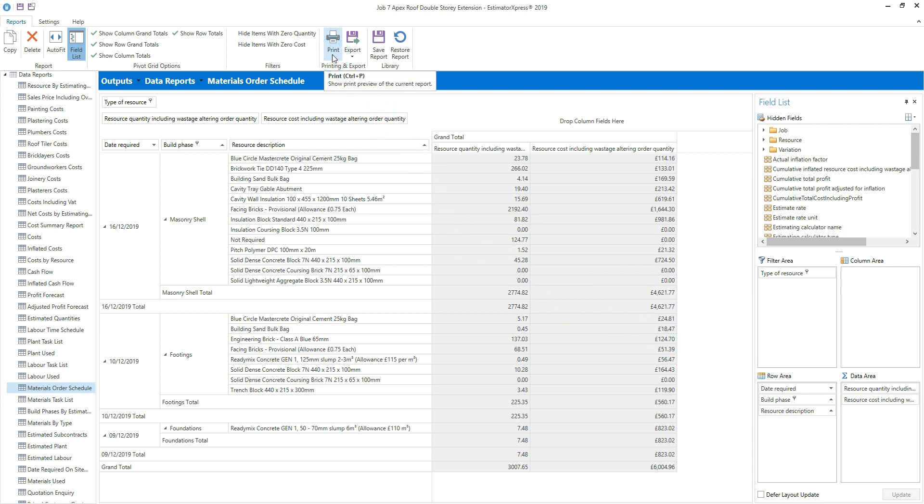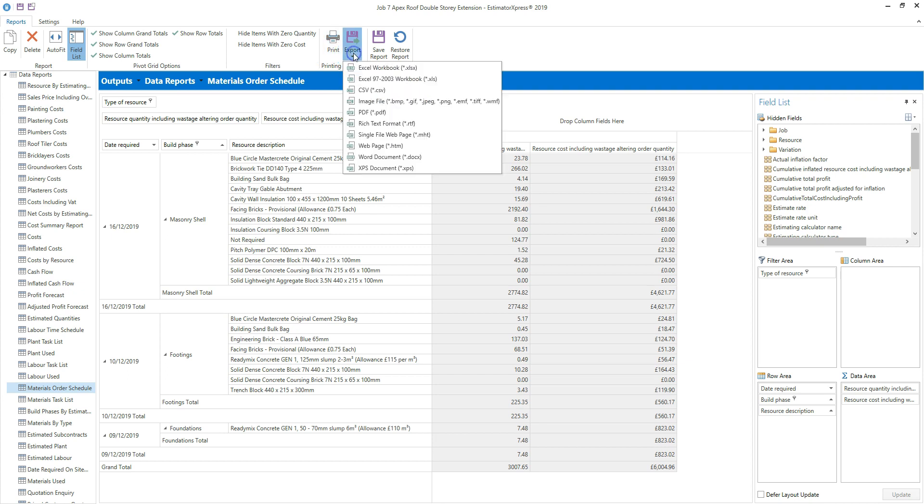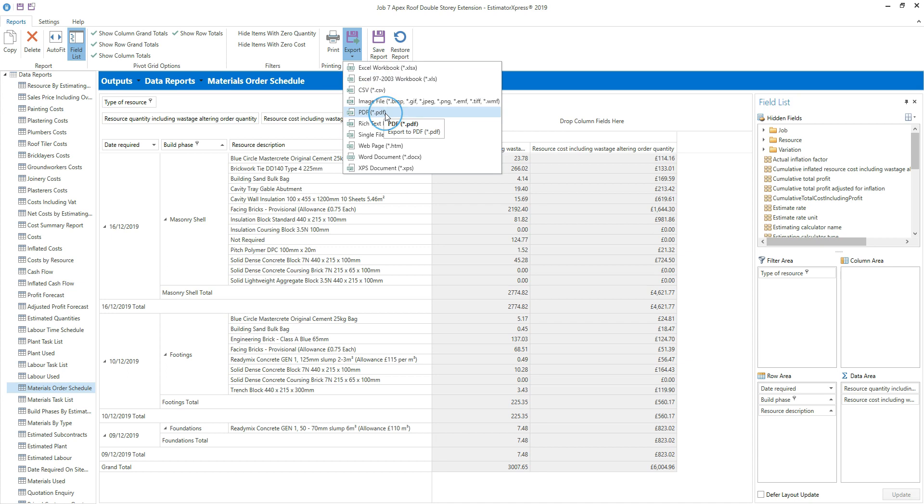Alternatively, you can export it by clicking the export button and selecting a file type from the drop down menu. For example, you might want to export a report into Excel or as a PDF to send to a merchant or contractor. I'm going to export as an Excel file this time.